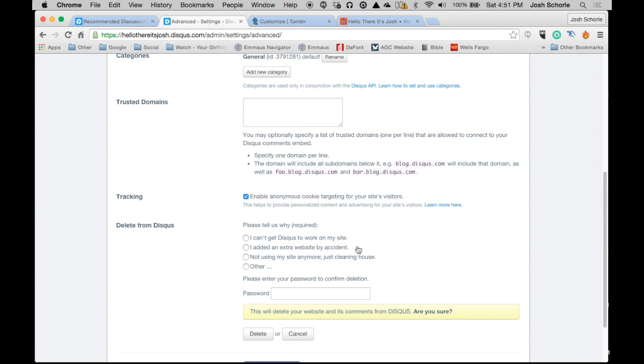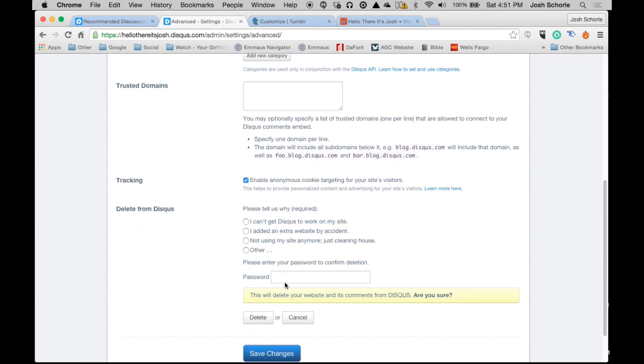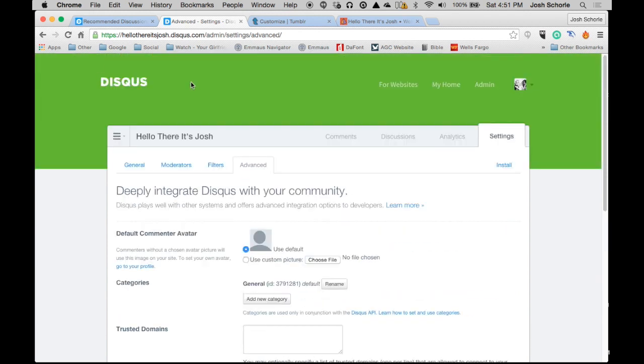I hardly ever do it by accident. Anyway, then you'll type in your password and hit delete. And voila, the Disqus account for this site is no longer in existence.